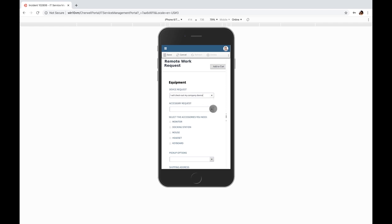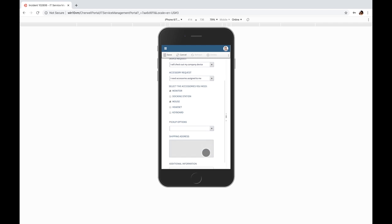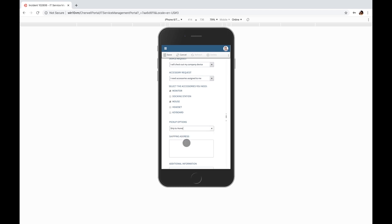This smart form is also easily accessible from this mobile device where the end user can do all of the selections similarly to what you saw on a large screen. Here the end user can select, being that they are already mobile, the address of where they need this equipment delivered.